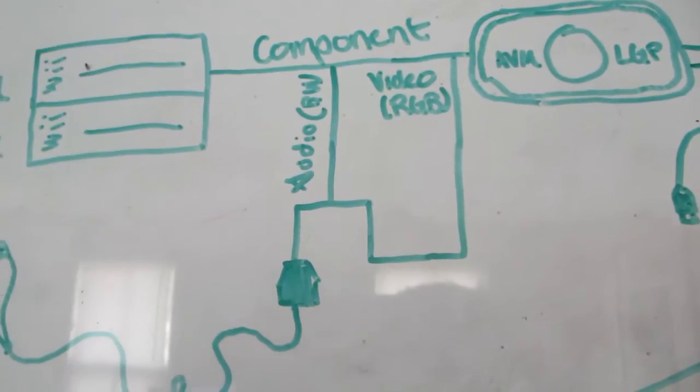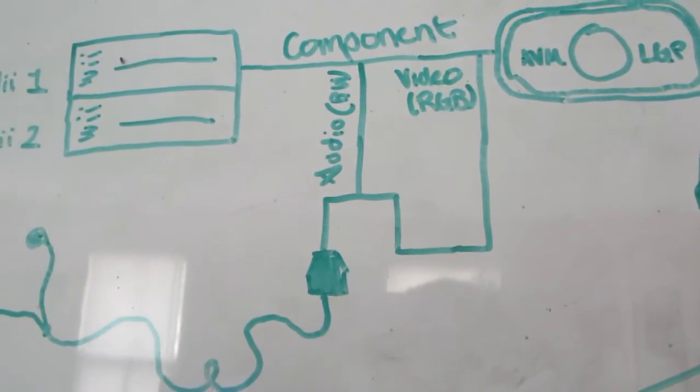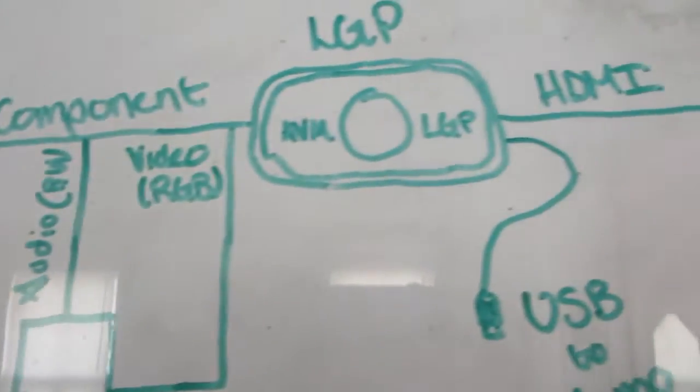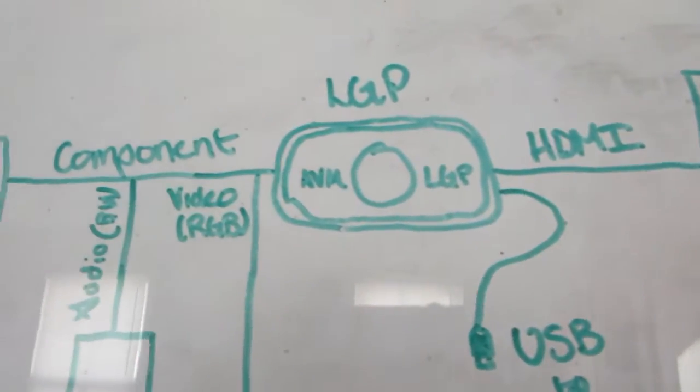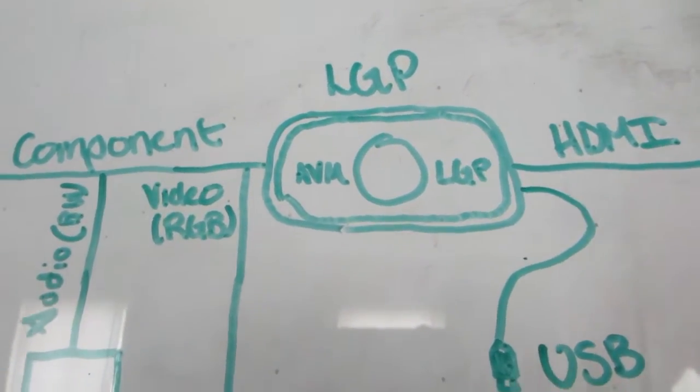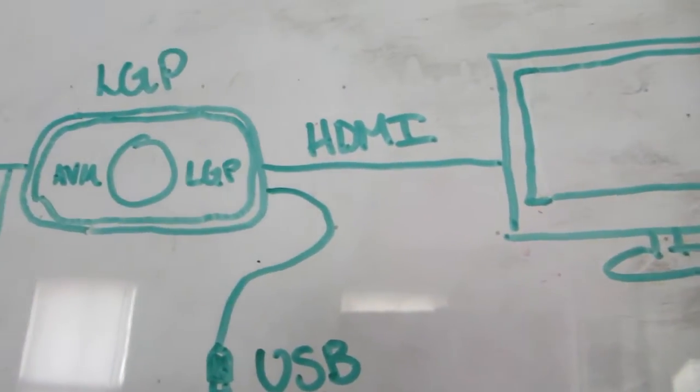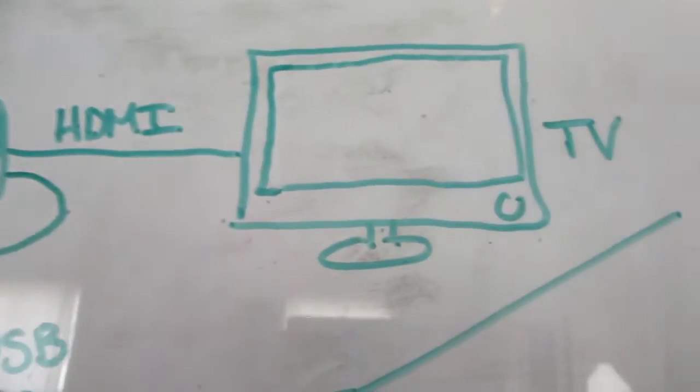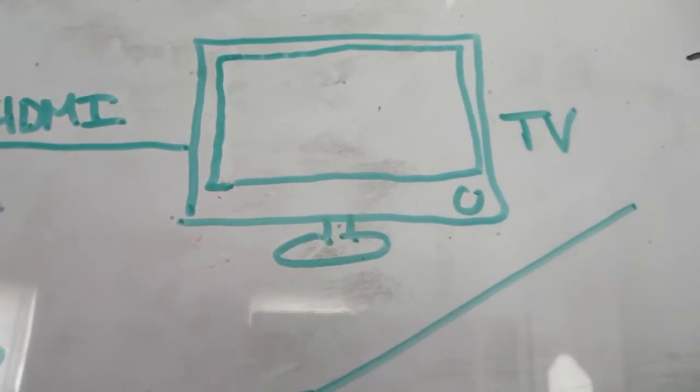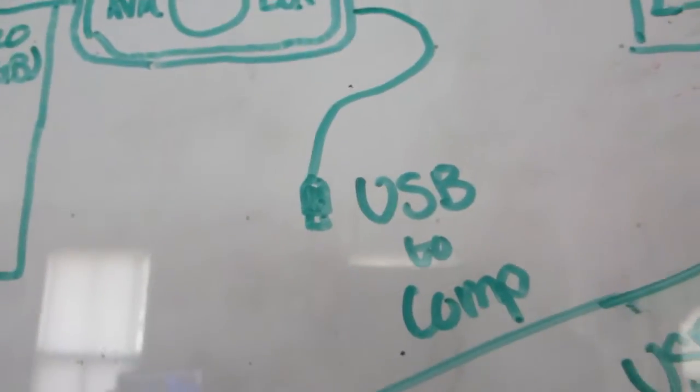It looks sort of difficult to grasp, but once I explain it again it's easier to understand. Then you have the actual capture card, the LGP, which goes straight HDMI pass-through directly to my TV, and then obviously USB to the computer.